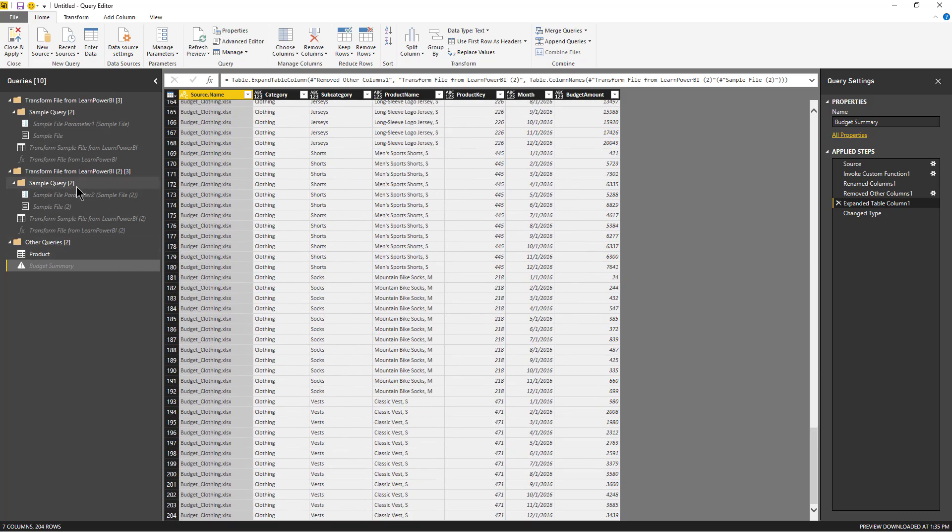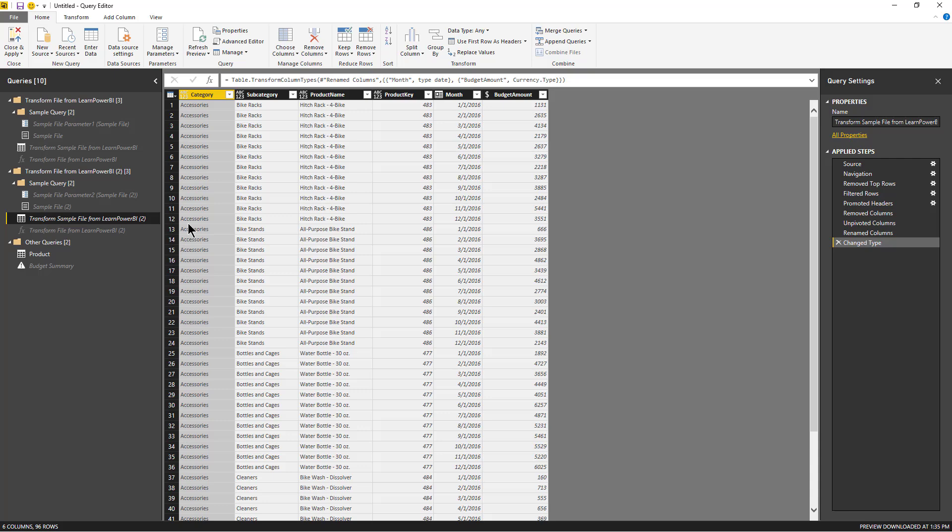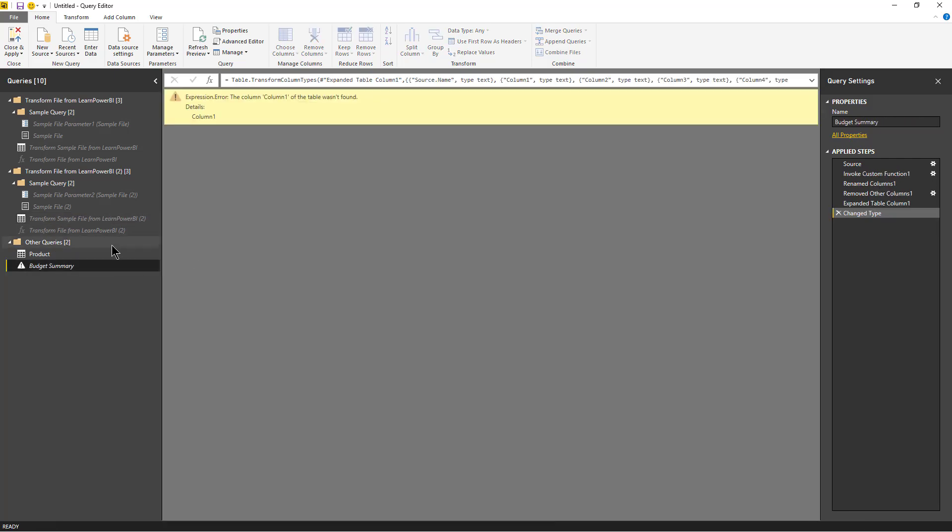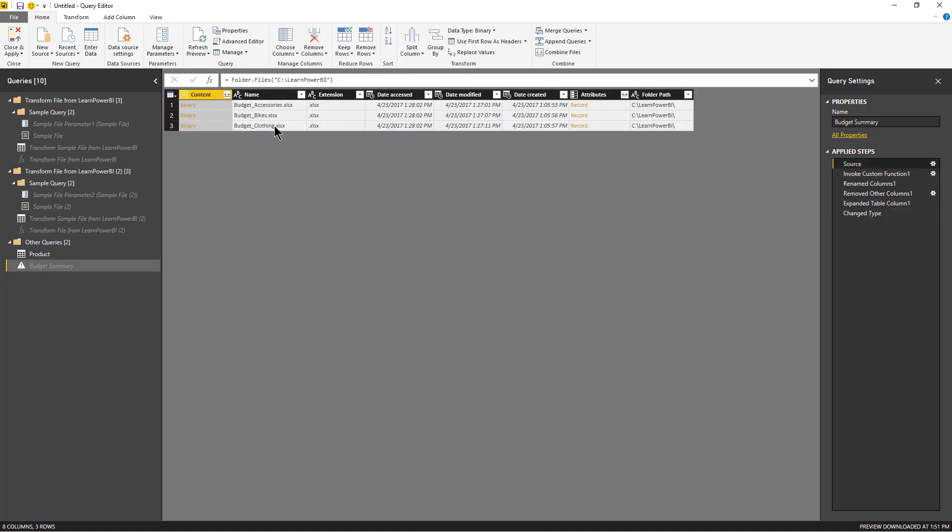And then if you look at when the results are expanded, then you see that it's a very clean table, because all the steps that we apply to the sample file are now being invoked using the function on each of the sheets here. So that's it.